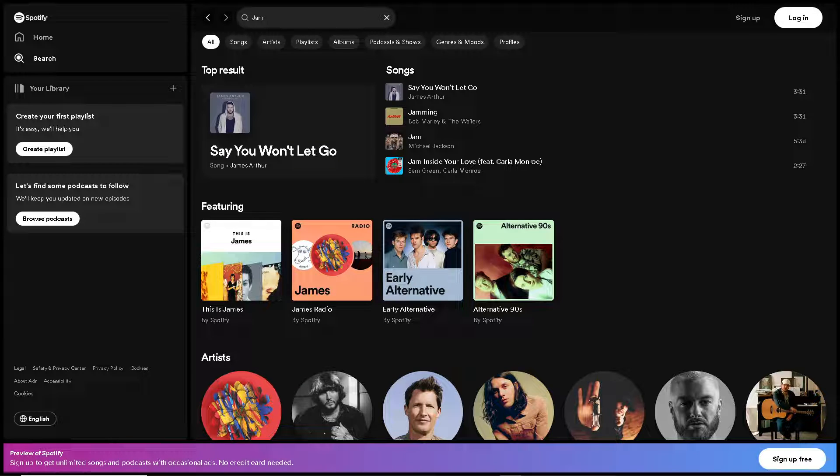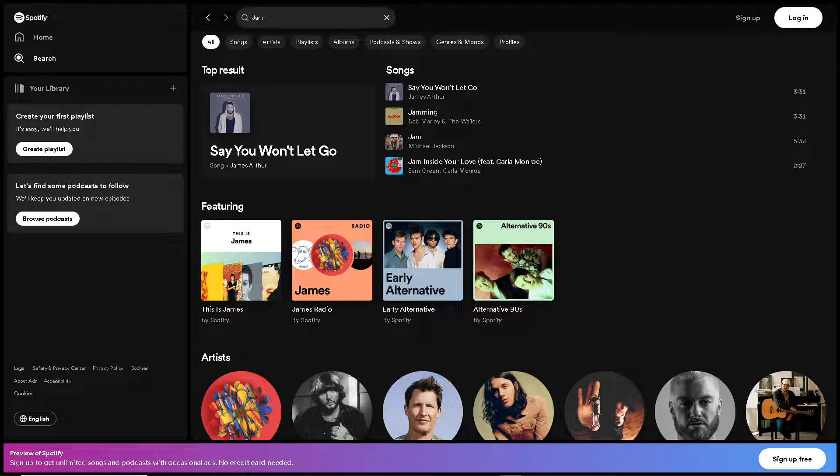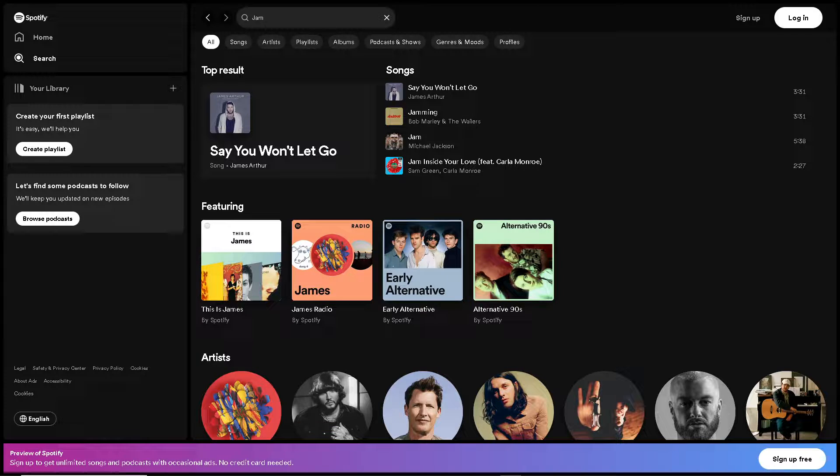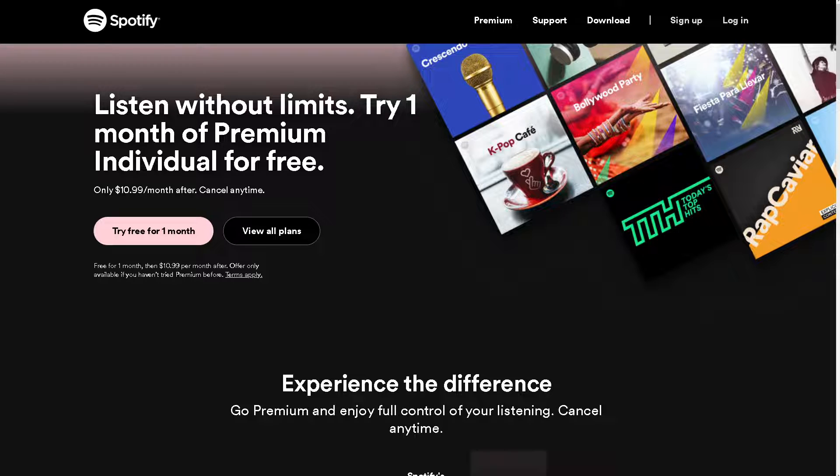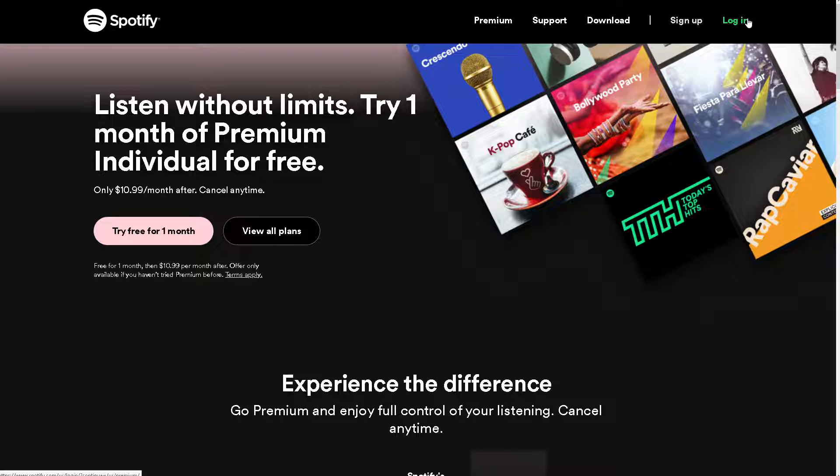Welcome back to our channel. In today's video, we are going to show you how to start a jam on Spotify PC. Let's begin. Now, the first thing you need to do is to log in using your credentials.